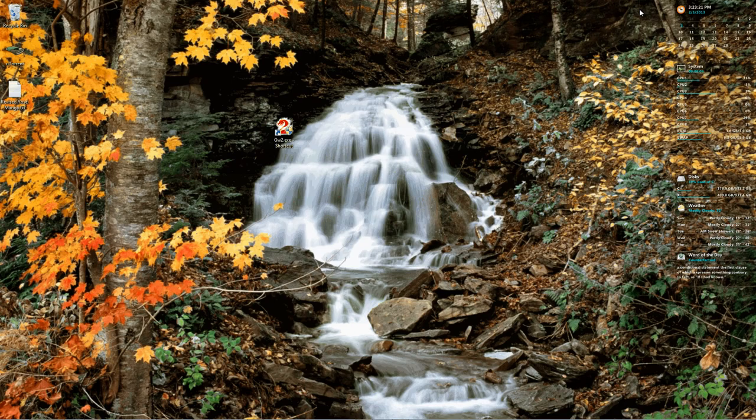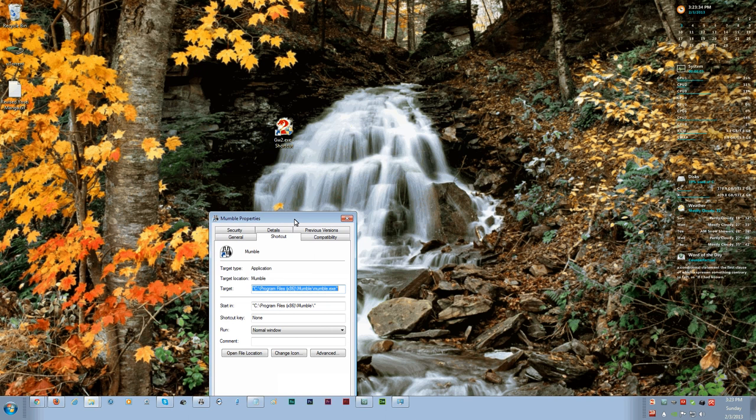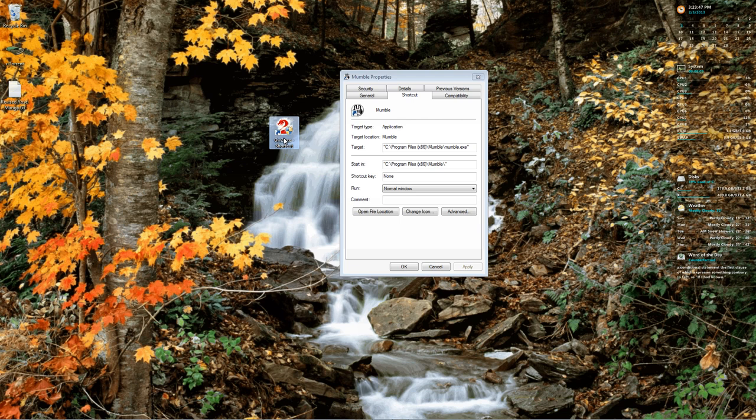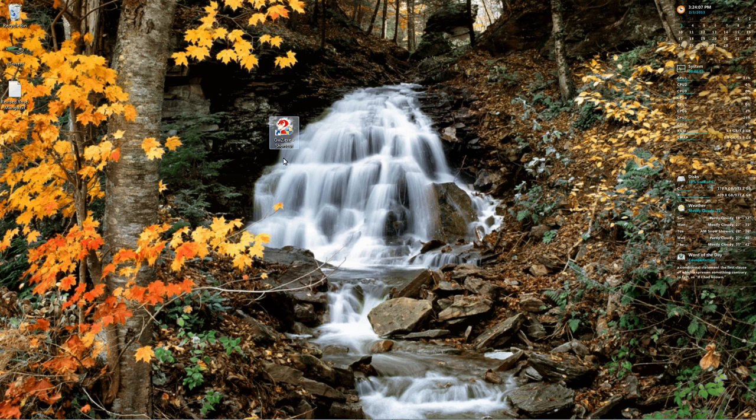What we're going to do is, to avoid any future issues, we need to alter both the Mumble shortcut icon and your GW2 shortcut icon that we just worked on. We want them both to run as administrator. So just right-click and go down to Properties. Click on the Compatibility tab and then just check off this Run this program as an administrator checkbox at the bottom. Apply and OK. That's done to both your Mumble icon and your GW2 icon here.